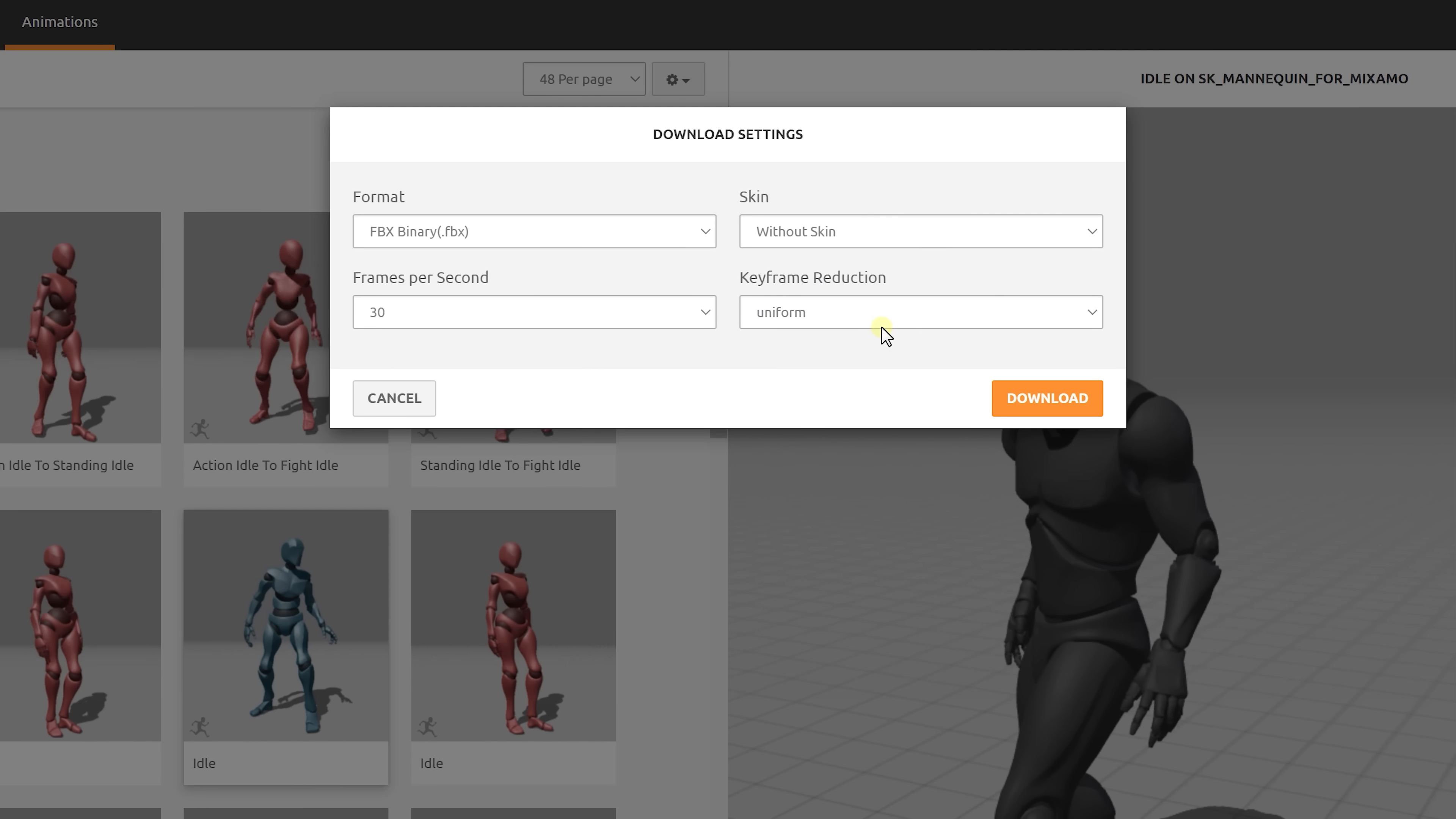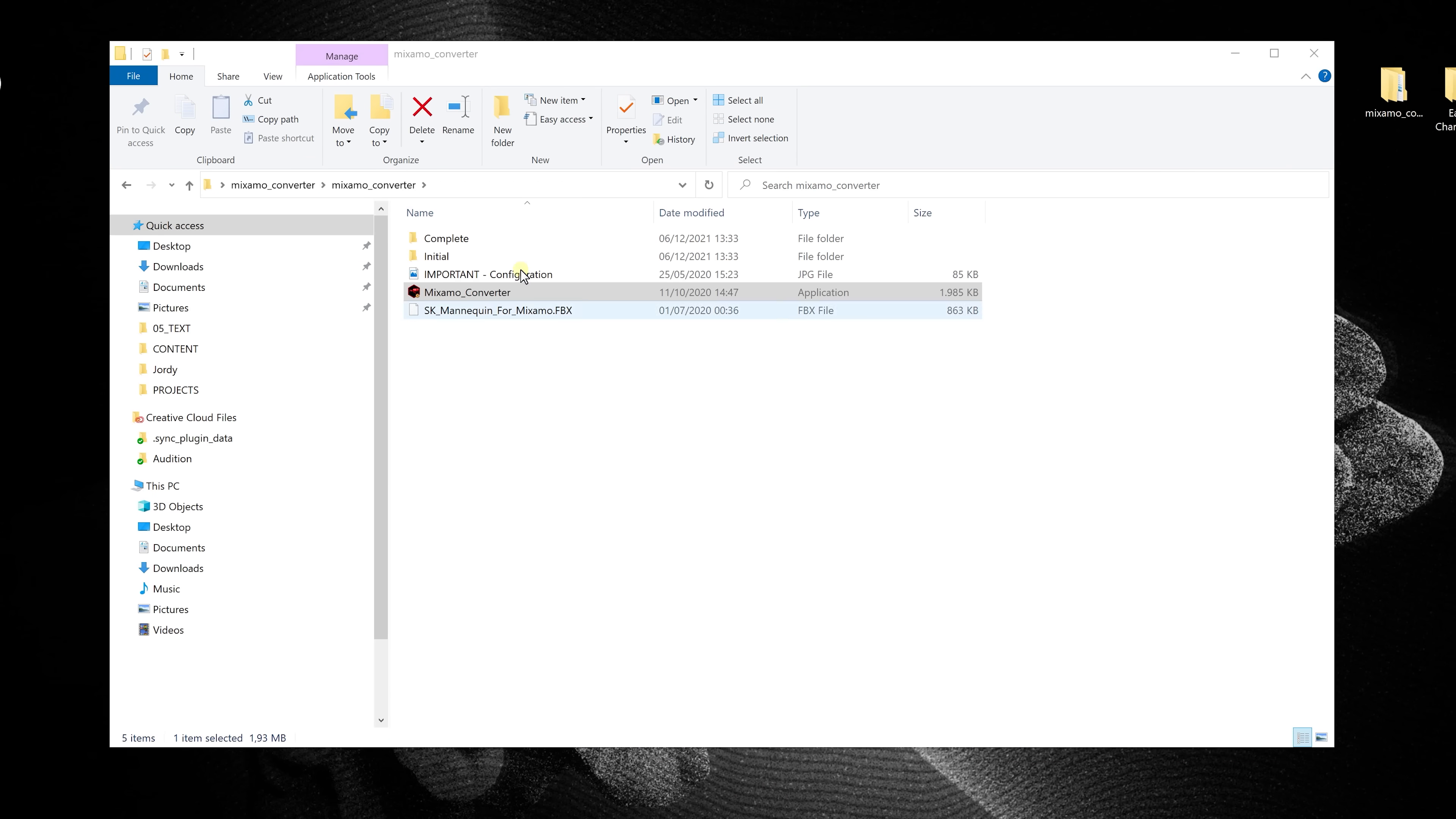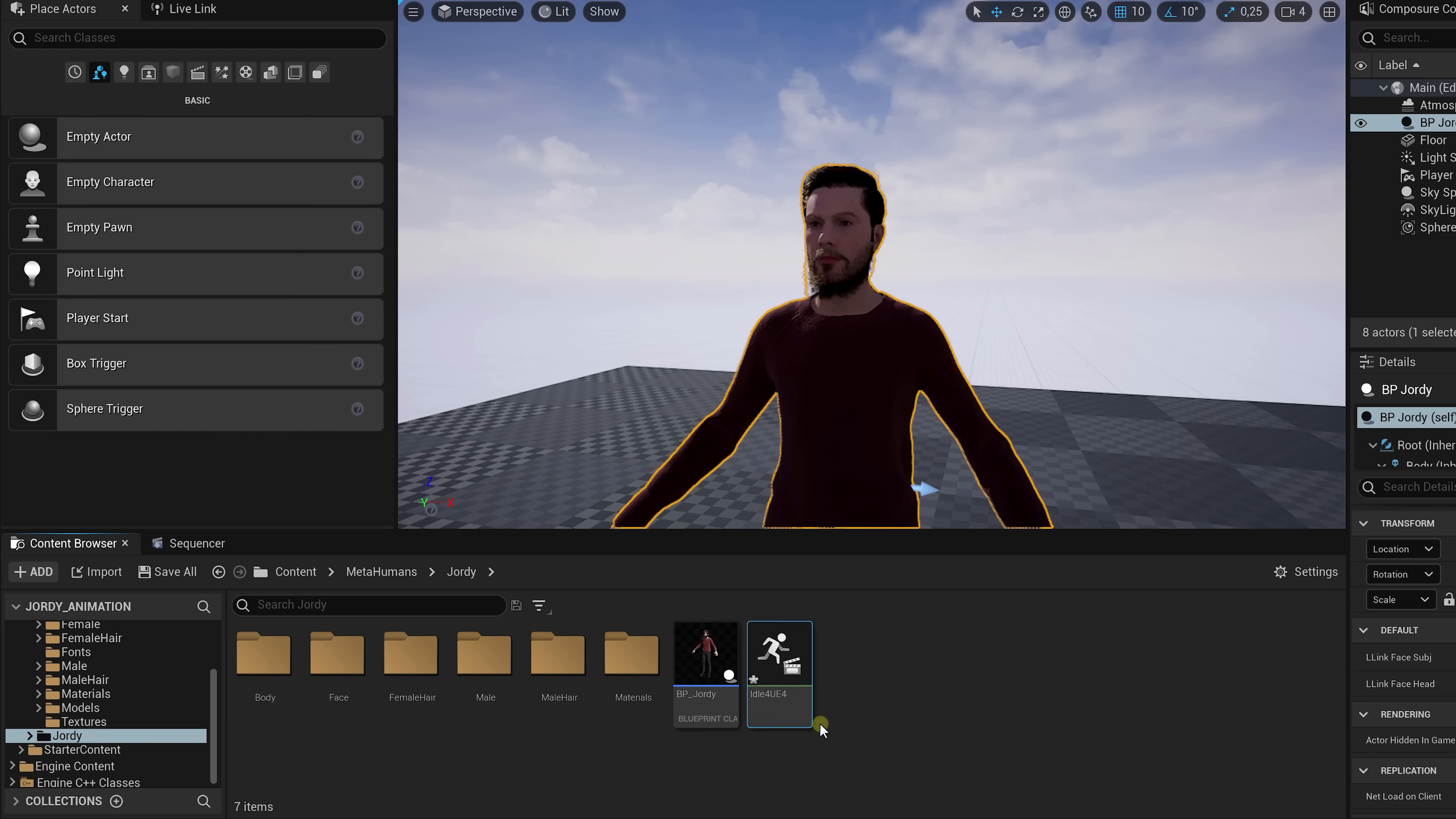Then click download and save it in the initial folder, which we have in the Mixamo converter. Now we open up the Mixamo converter, which we just downloaded and press this button. And if you go look in the complete folder there should be a new file. Drag this file to the content browser in Unreal. From here go to the skeleton and choose MetaHuman base scale and press import all.